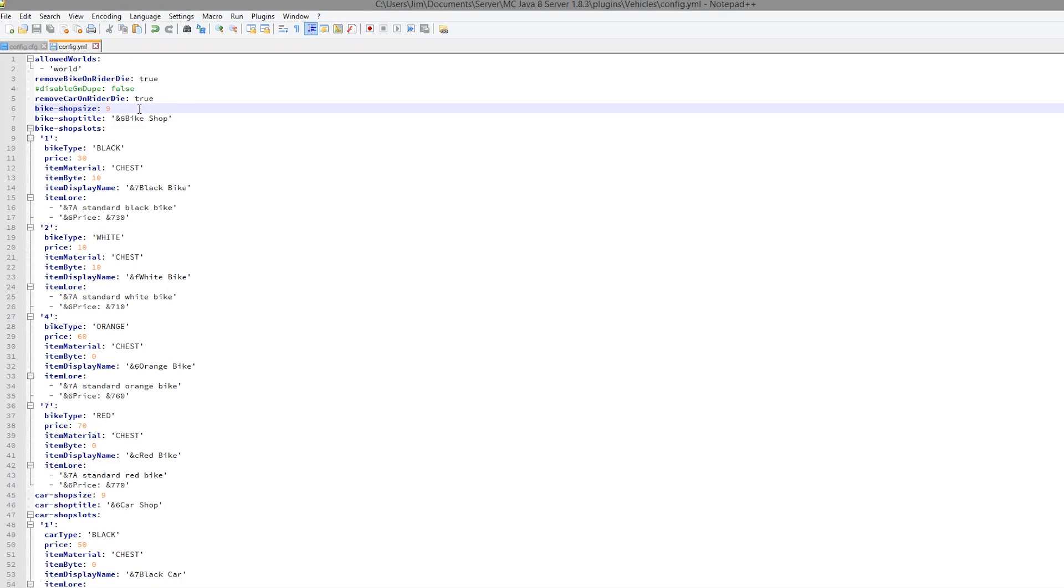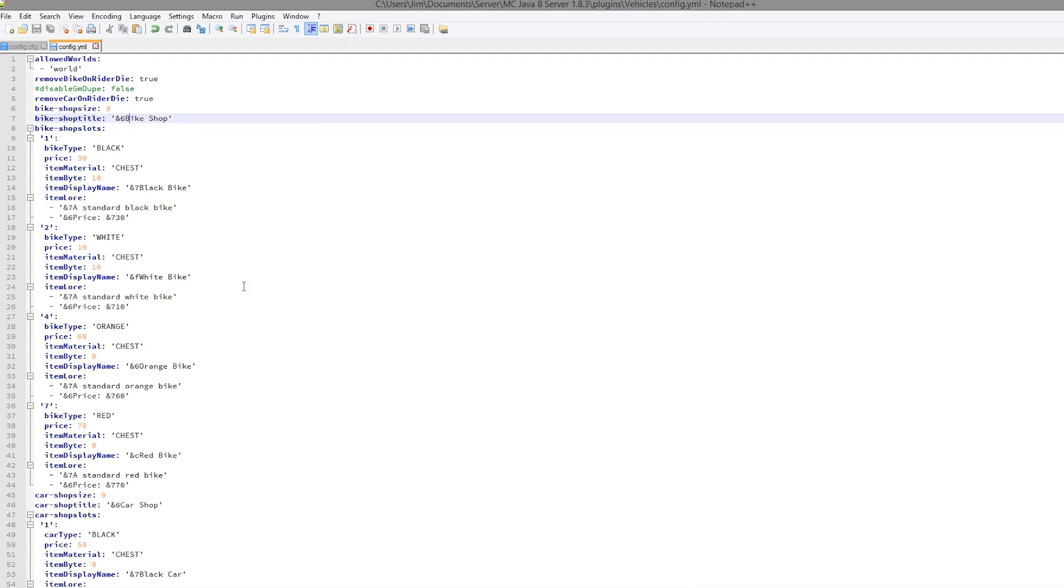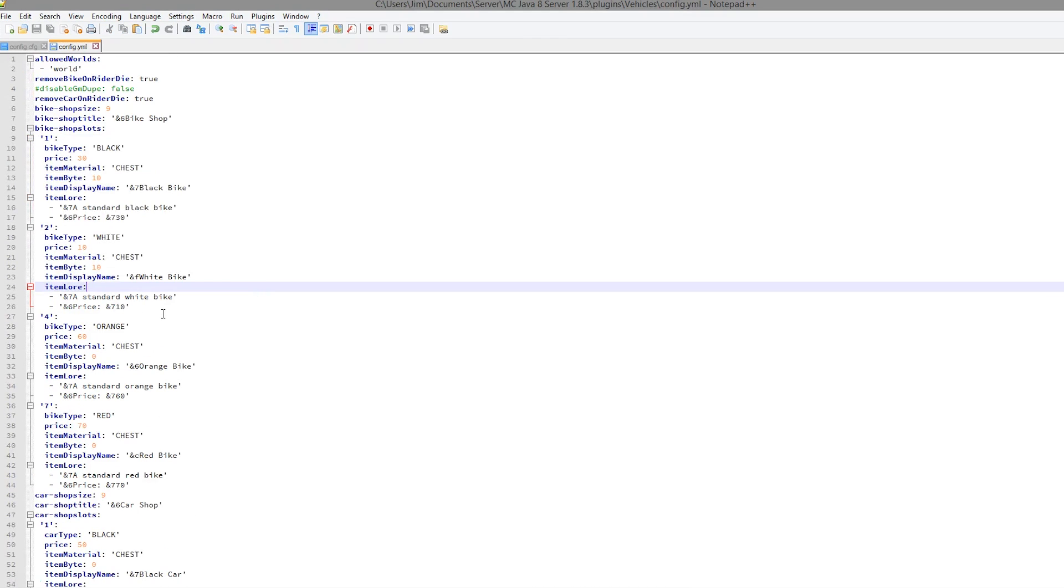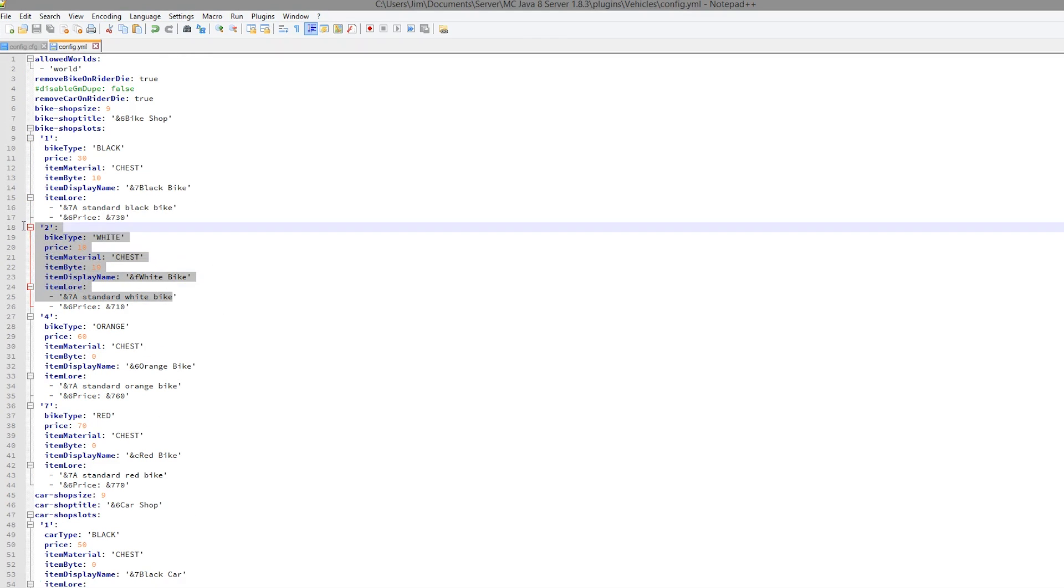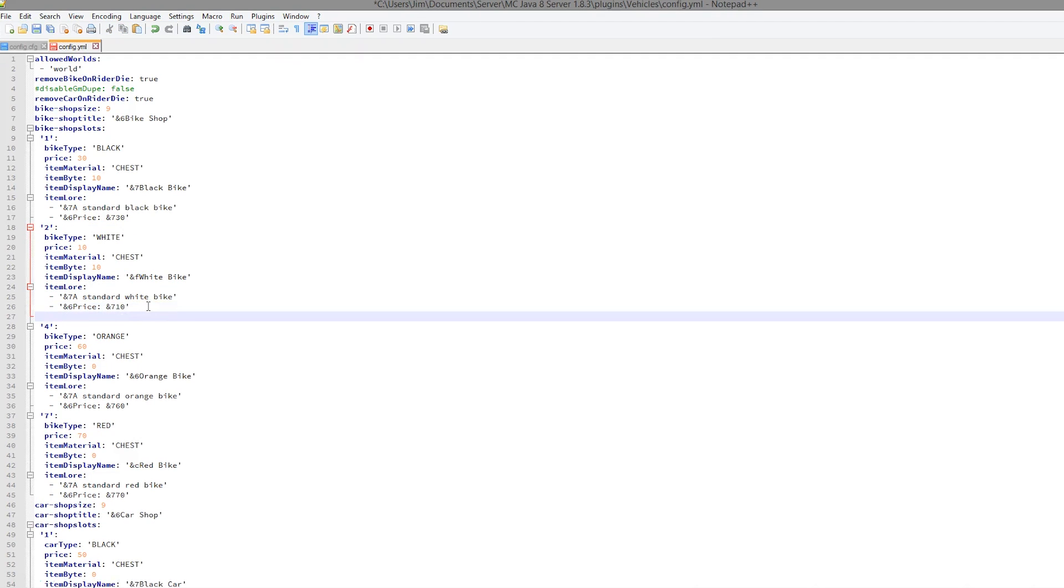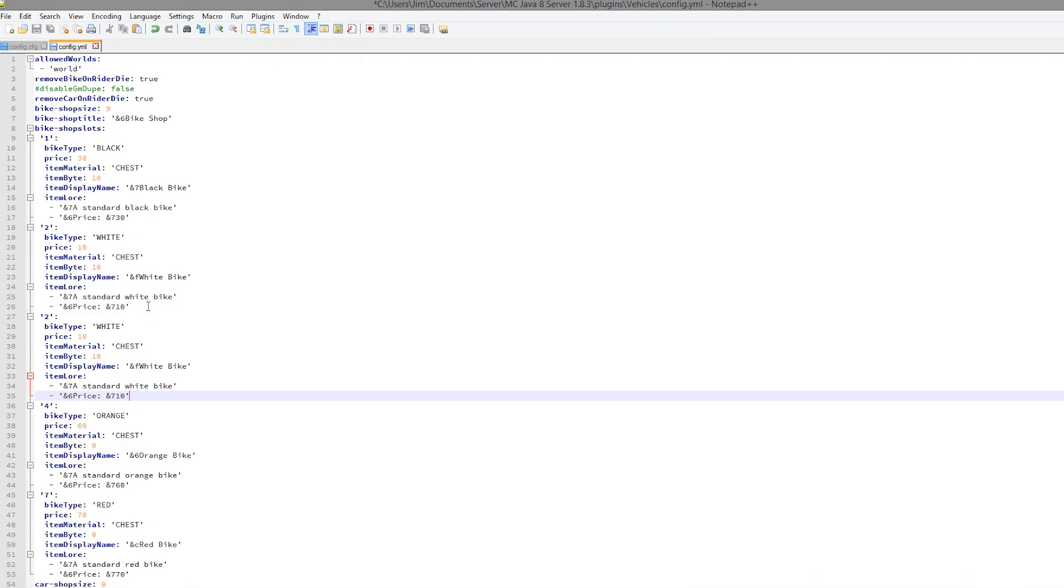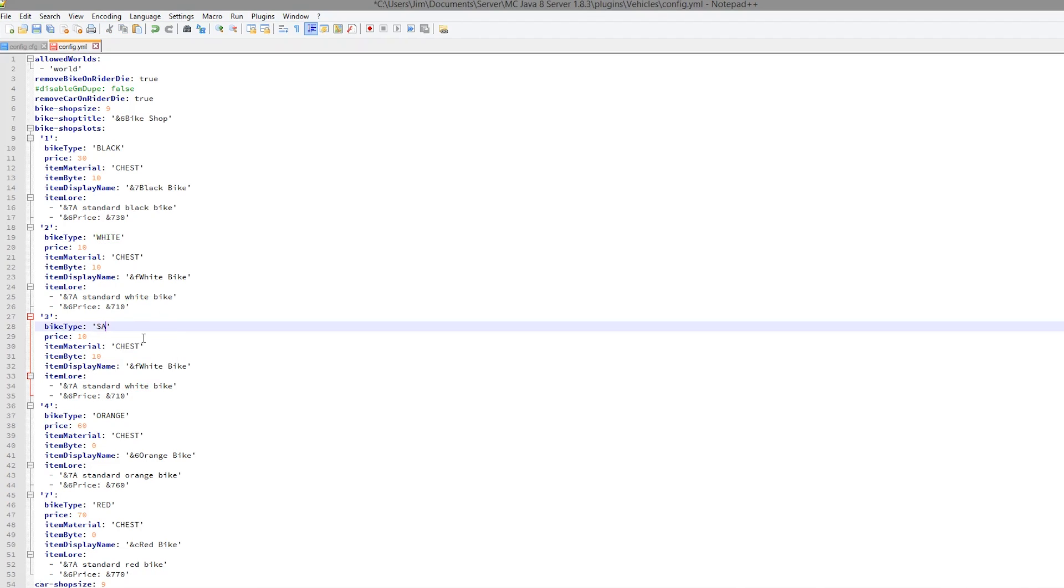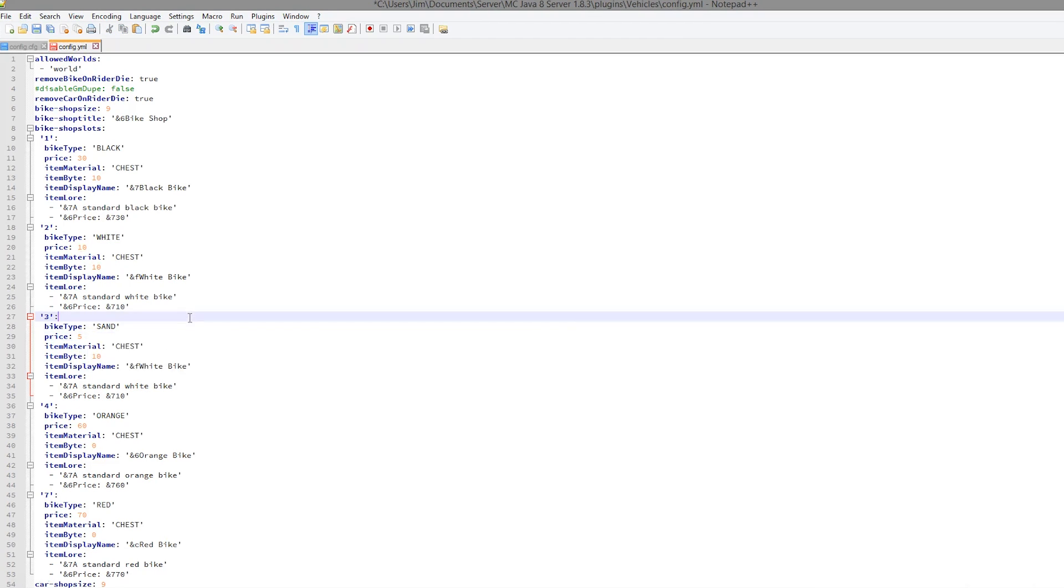You can change the bike shop size if you create loads more. You can change the title with formatting codes. Here you edit all of the slots. Here I created my white bike. If you wanted to create a brand new one, obviously copy and paste one that already exists. Change the number so it doesn't overlap. Change the bike type. Remember what you call it because we will be making it down below. The price you can obviously edit that.